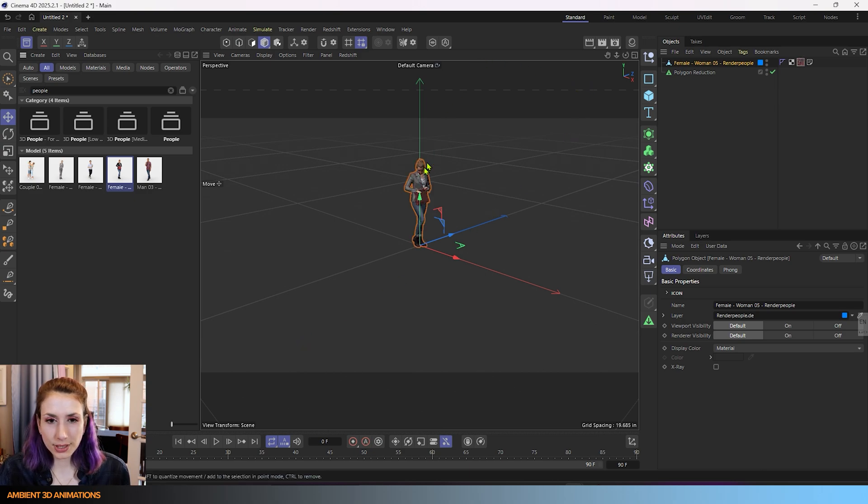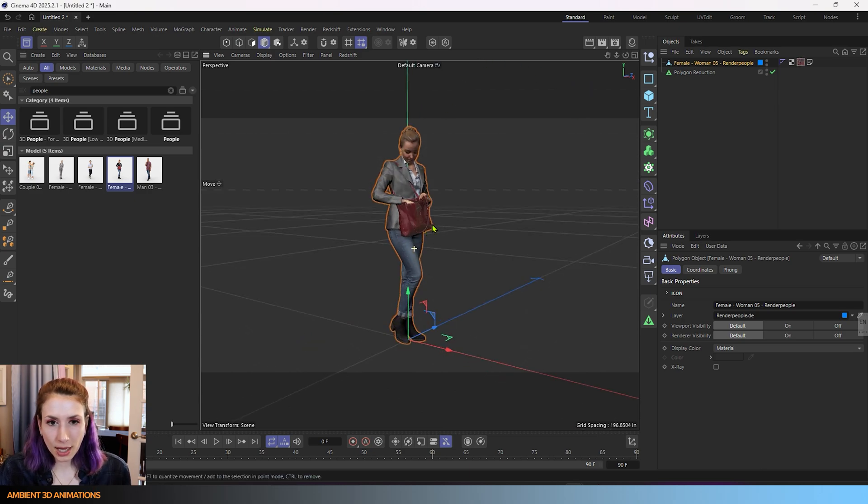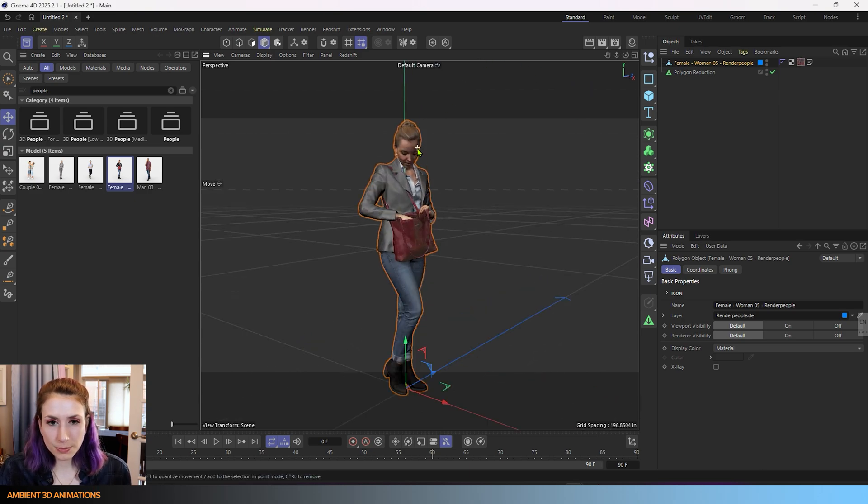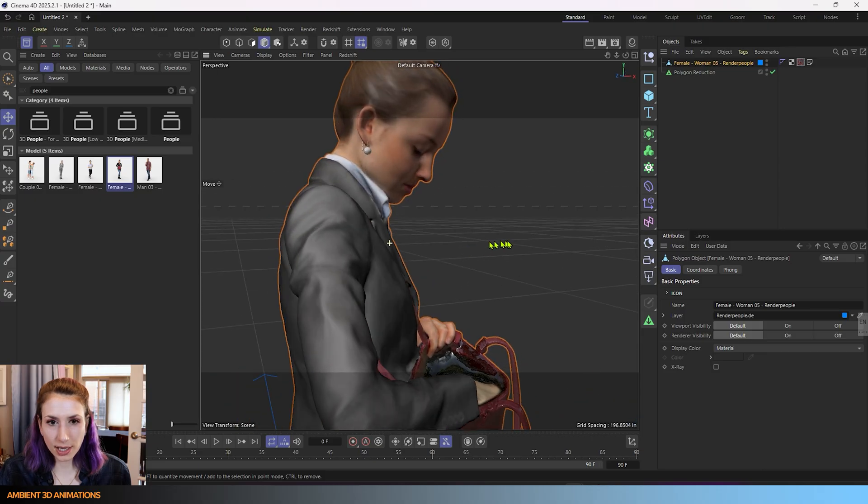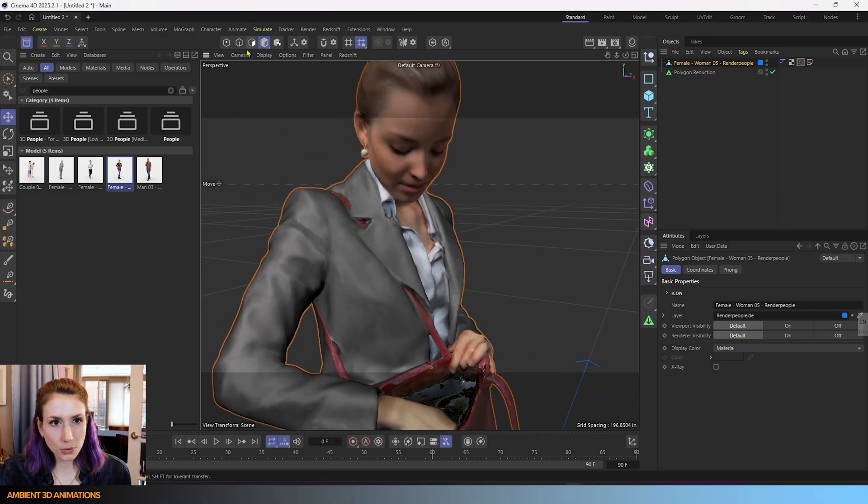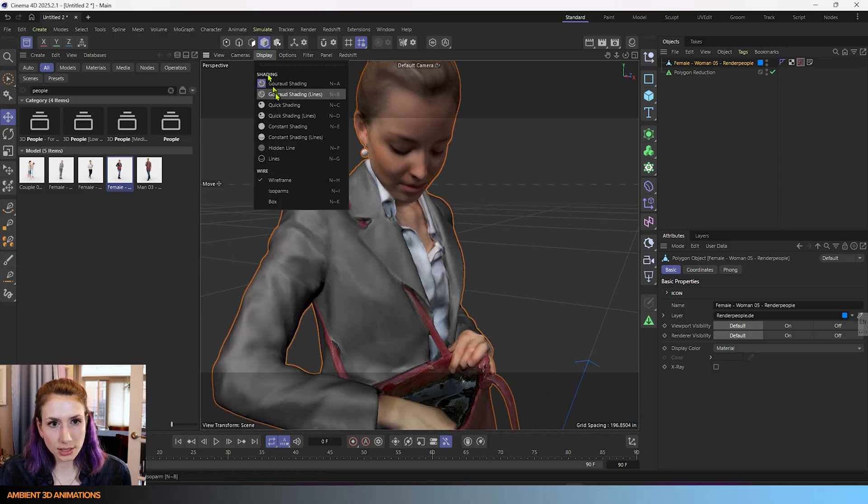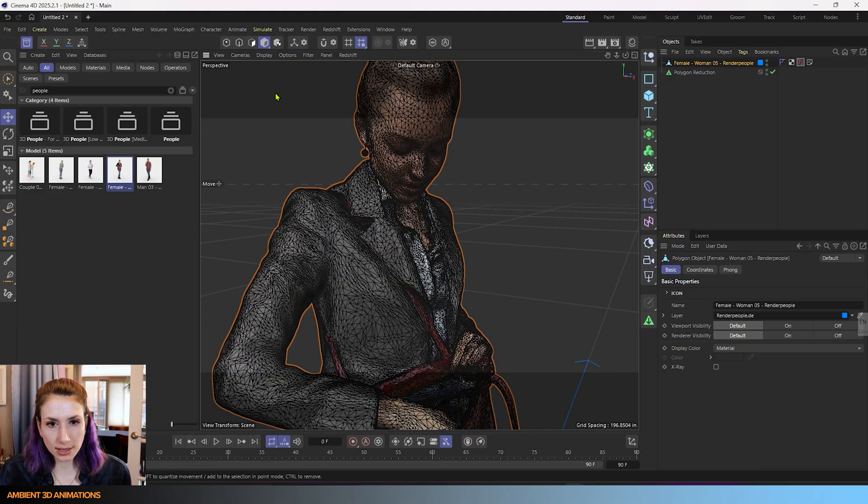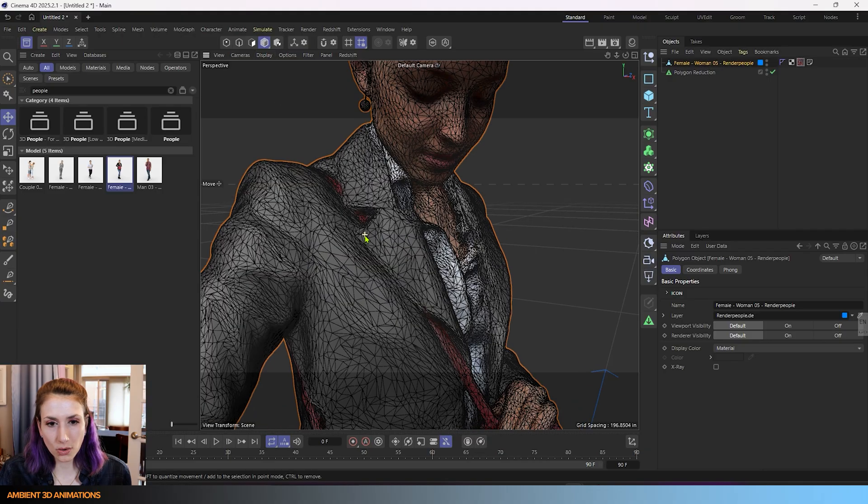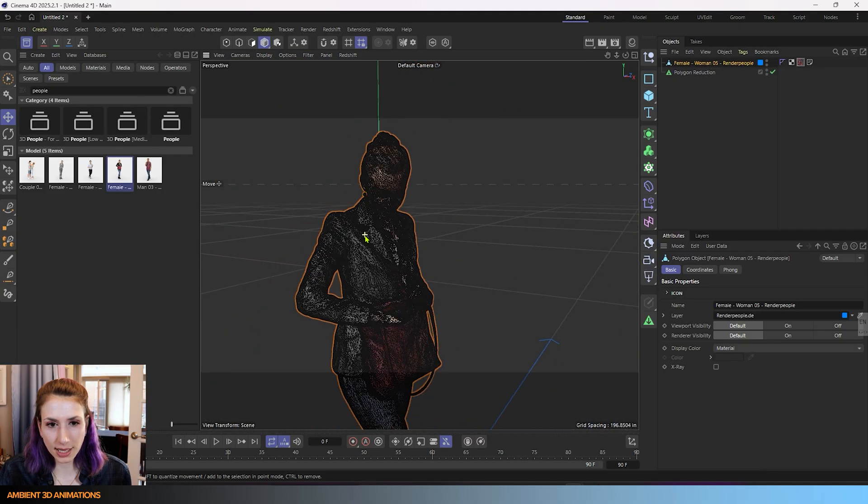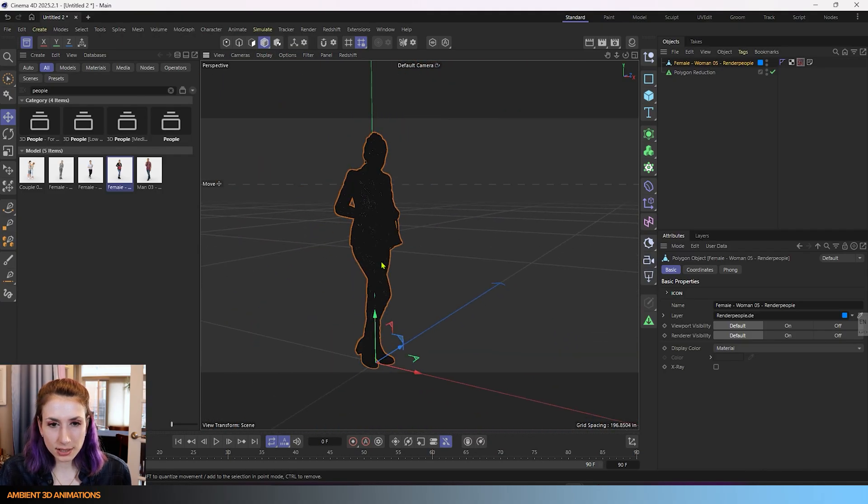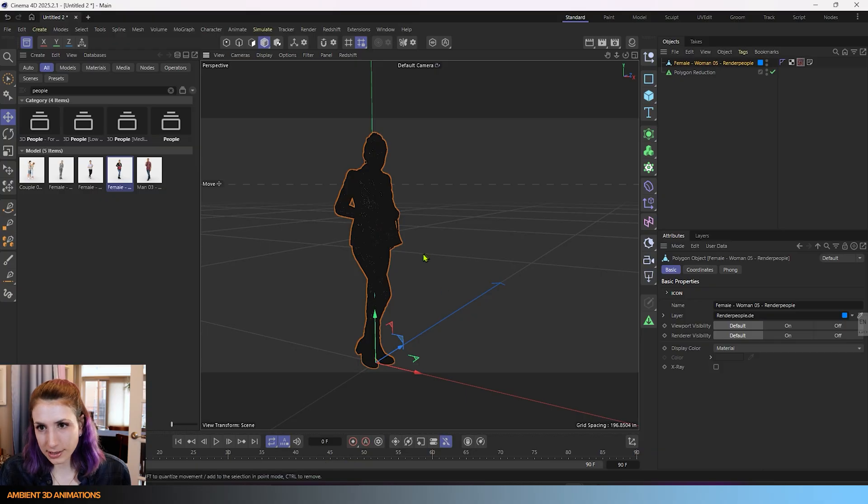So here it is and she's pretty detailed. She actually is very high poly. If you click on garage shading lines you'll see all of these little polygons, all these little edges, and it's a very dense mesh.